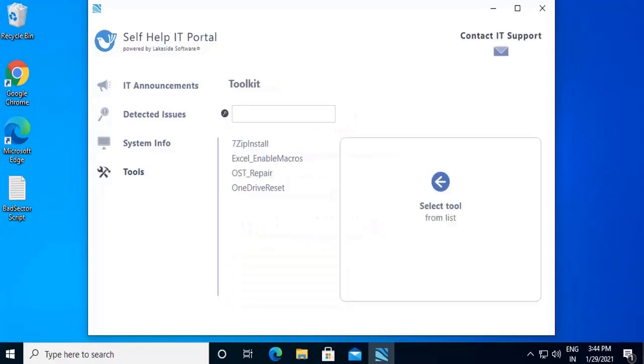The fourth feature of the Self-Help IT Portal is Tools, a customizable library of scripts that can be run anytime by the end-users. A common example is installing of a dependent application like 7-zip on the end-user device.